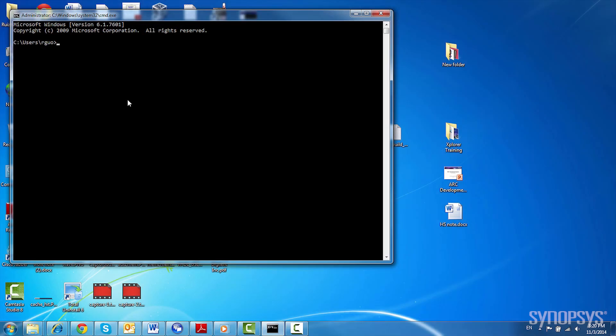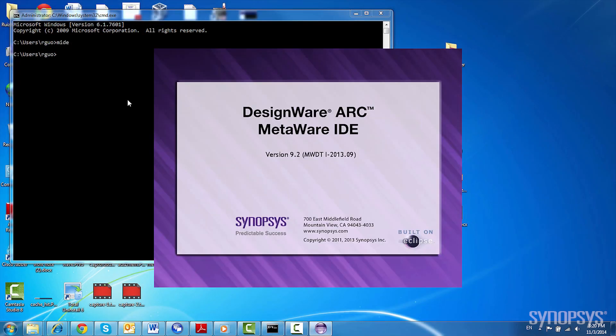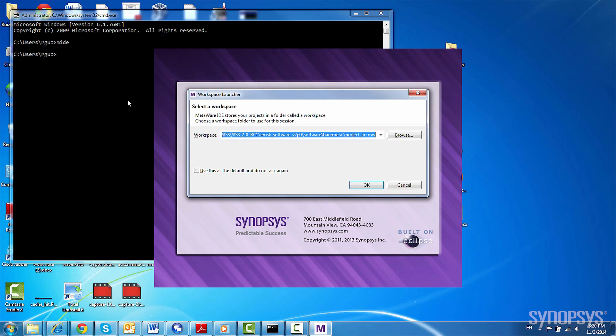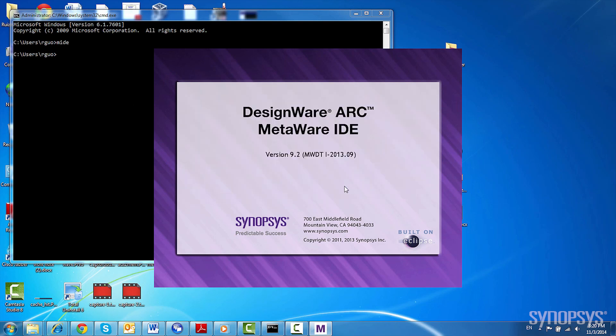Next, we'll launch the MetaWare IDE. You'll have to download and install both the demo package and the MetaWare software in order to run the demo.